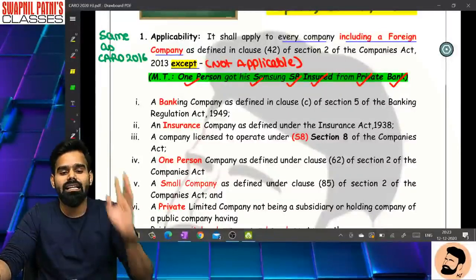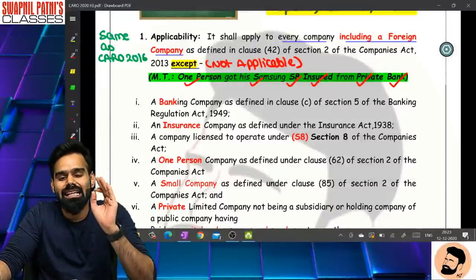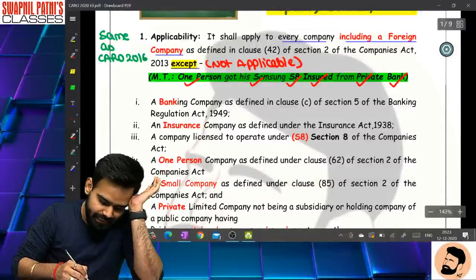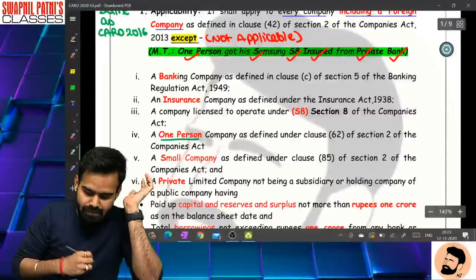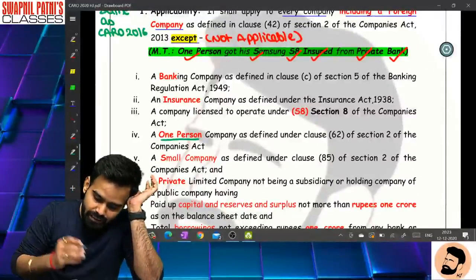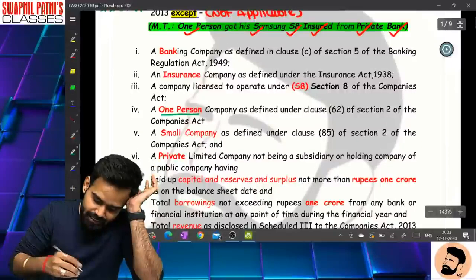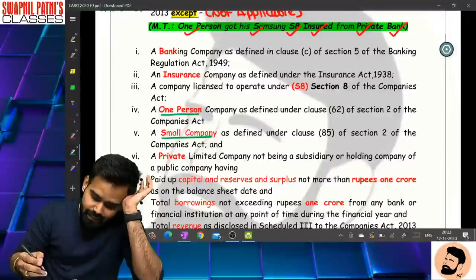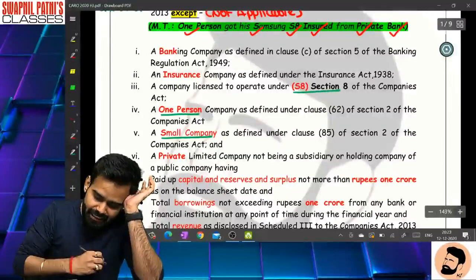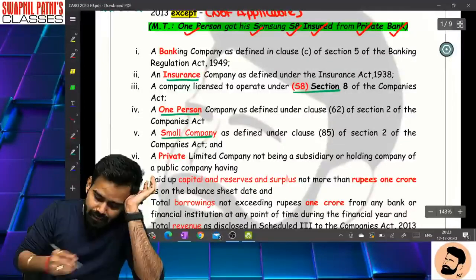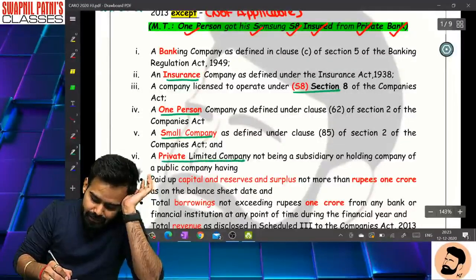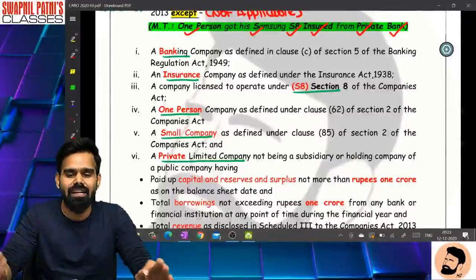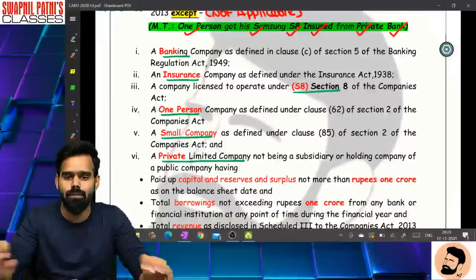So memory technique क्या है इसका - one person got his Samsung S8 insured from a private bank. Companies: One Person Company, Small Company, S8 means Section 8 Company, Insurance Company, Private Limited Company, and Banking Company. So in these companies, CARO is not applicable.